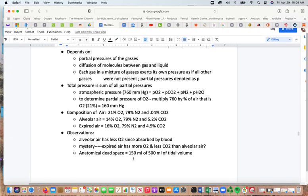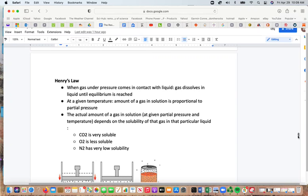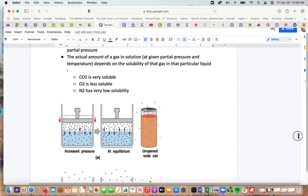The anatomical dead space is 150 mL of the 500 mL tidal volume. Henry's law states that when a gas under pressure comes in contact with a liquid, the gas dissolves in the liquid until it reaches equilibrium. At a given temperature, the amount of gas in solution is proportional to the partial pressures. The actual amount of gas dissolved depends on the solubility of that gas: carbon dioxide is very soluble, oxygen is less soluble, and nitrogen has very low solubility.